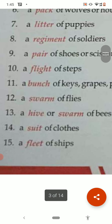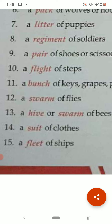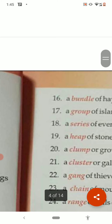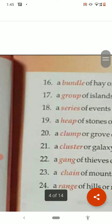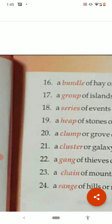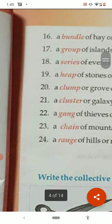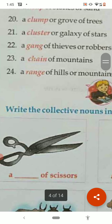More examples: a bunch of geese, a swarm of flies, a hive or swarm of bees, a suit of clothes, a fleet of ships, a bundle of hay, a group of islands, a series of events. Heap, clump, cluster, gang, chain, range — these all are examples of collective noun.